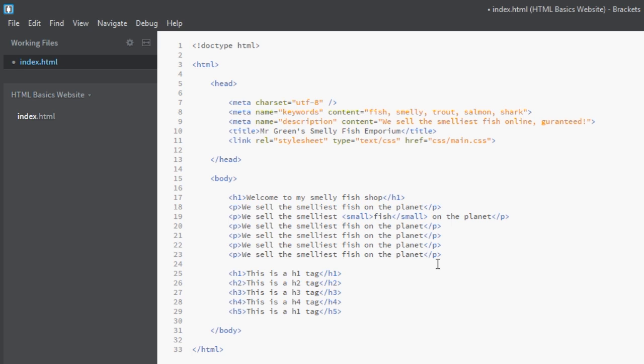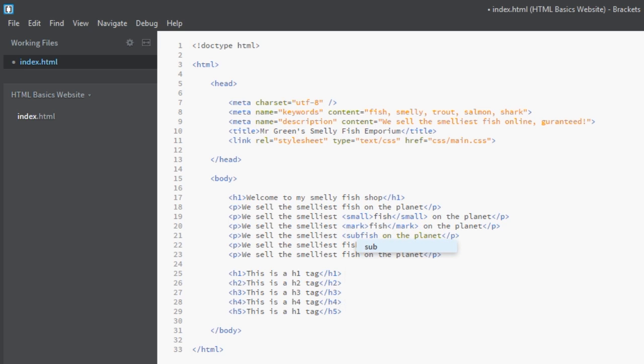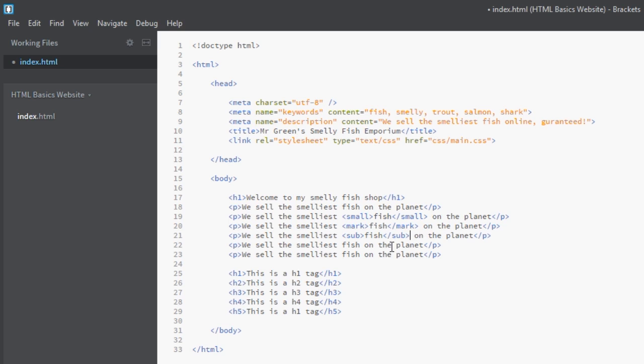The next one up we'll do mark. Essentially what the mark tag does is highlight the text. It's exactly the same as if you were studying for an exam and you had a highlighter and you're highlighting some text on a page. This has the same effect. The third one we'll do will be the sub tag. The sub tag stands for subscript, so that's going to make the text a little bit smaller and push it down below the normal text line.